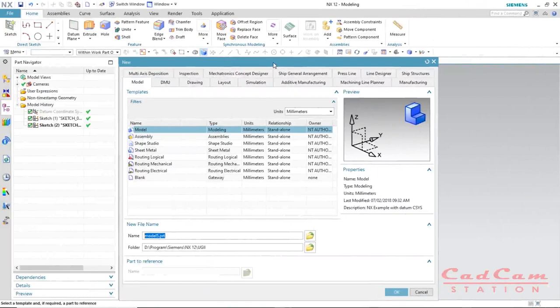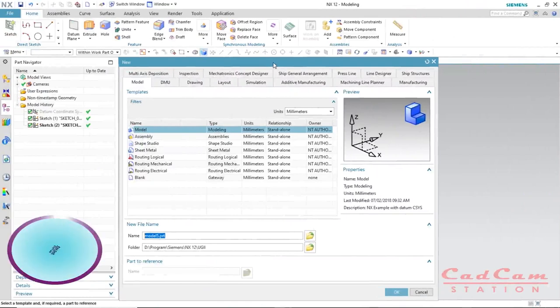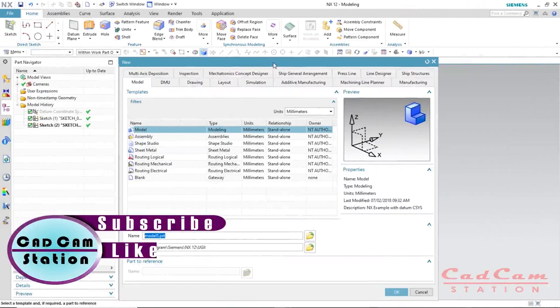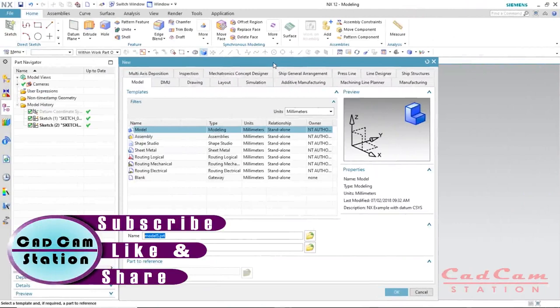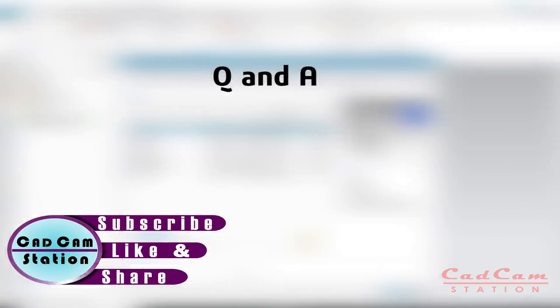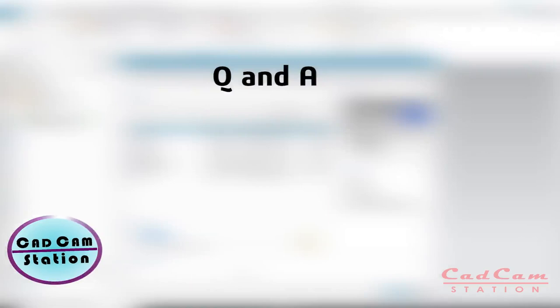Hello friends, welcome back to Cat Cam Station. Today's video tutorial is going to be a little bit different because in the beginning I'm going to give answers to questions asked by my viewers. I've got a question from one of my viewers whose name is Kevin Willie — big shout out to you.